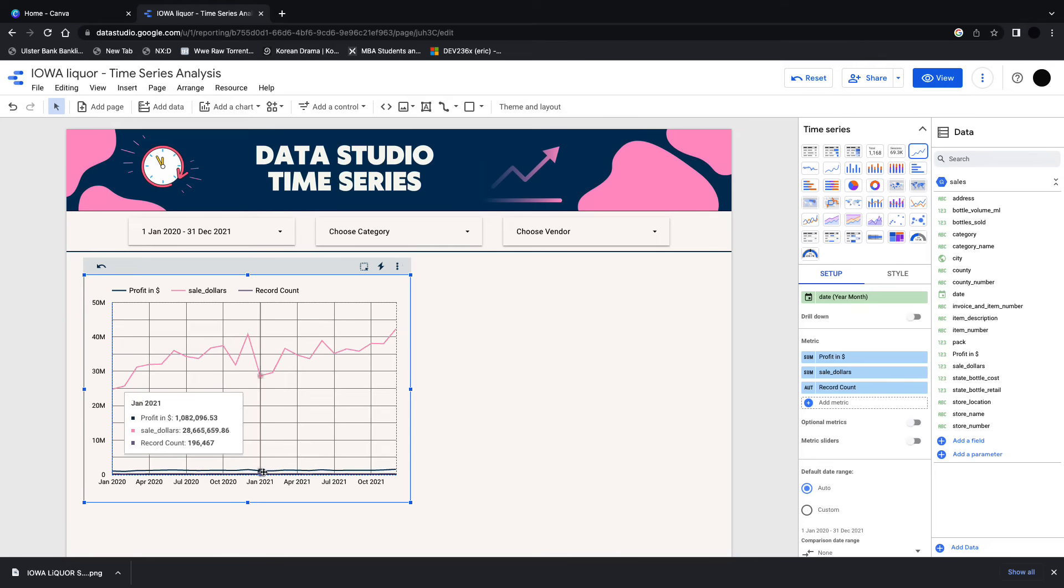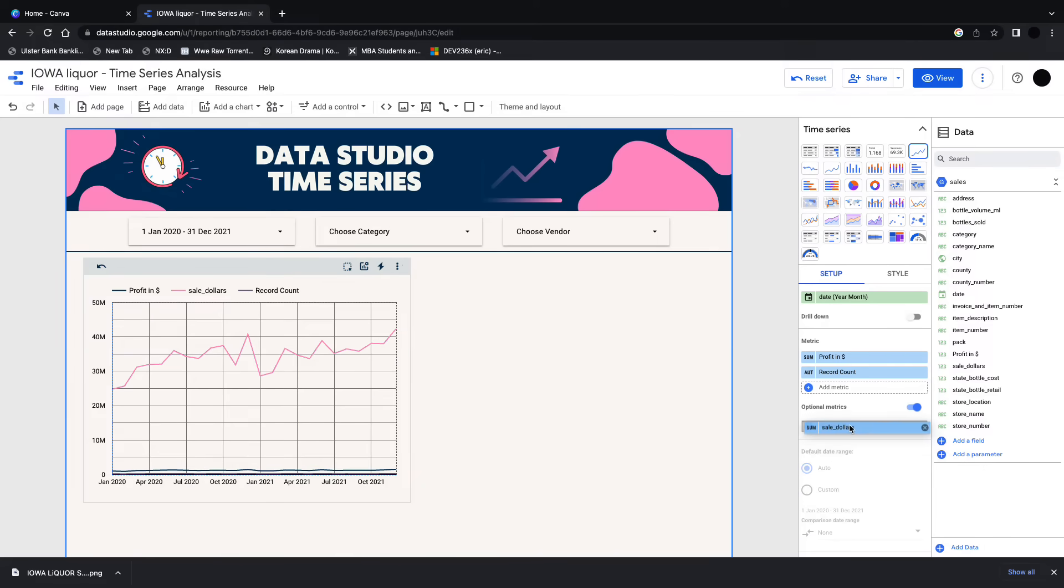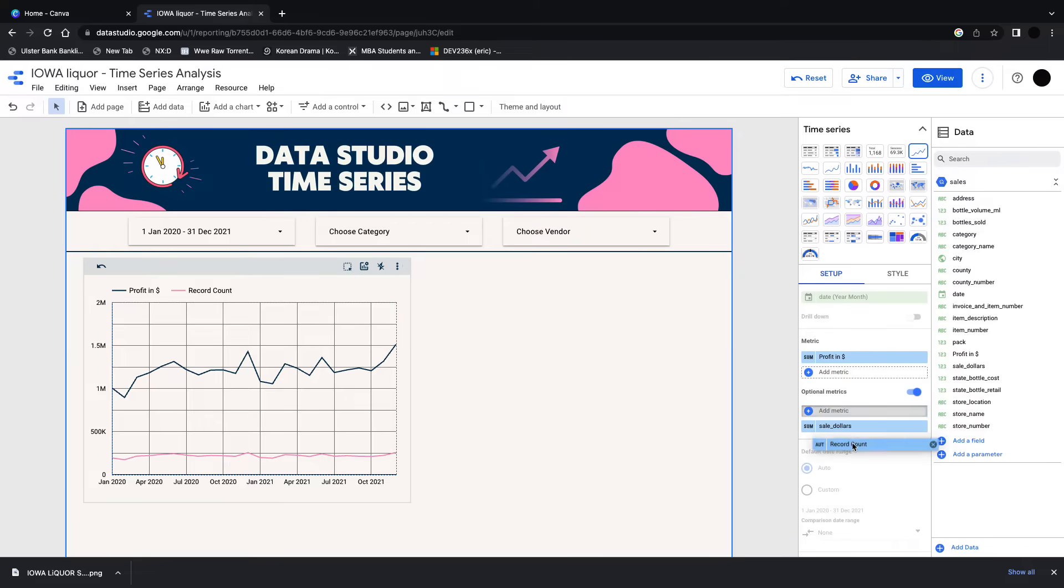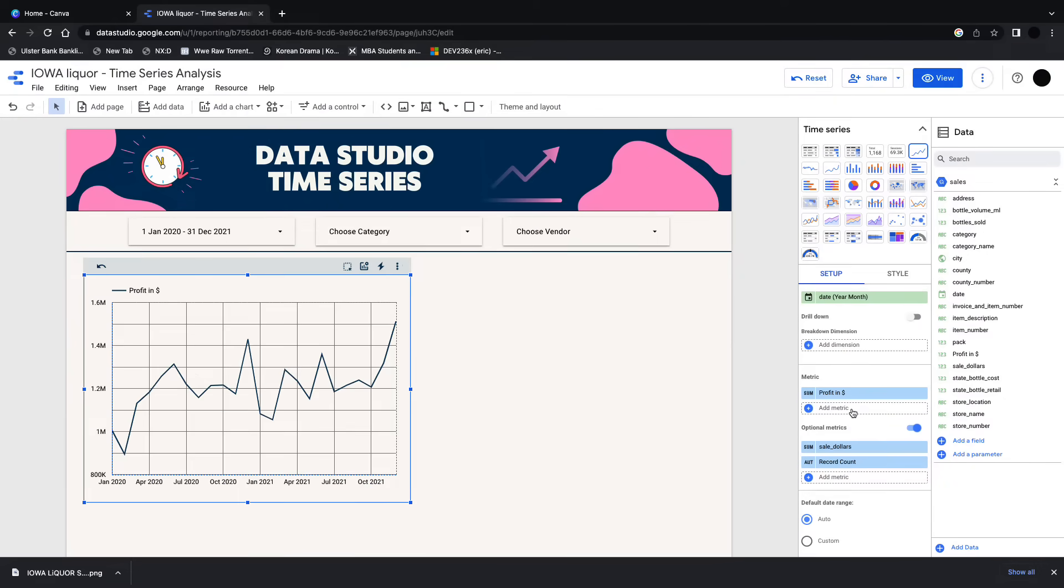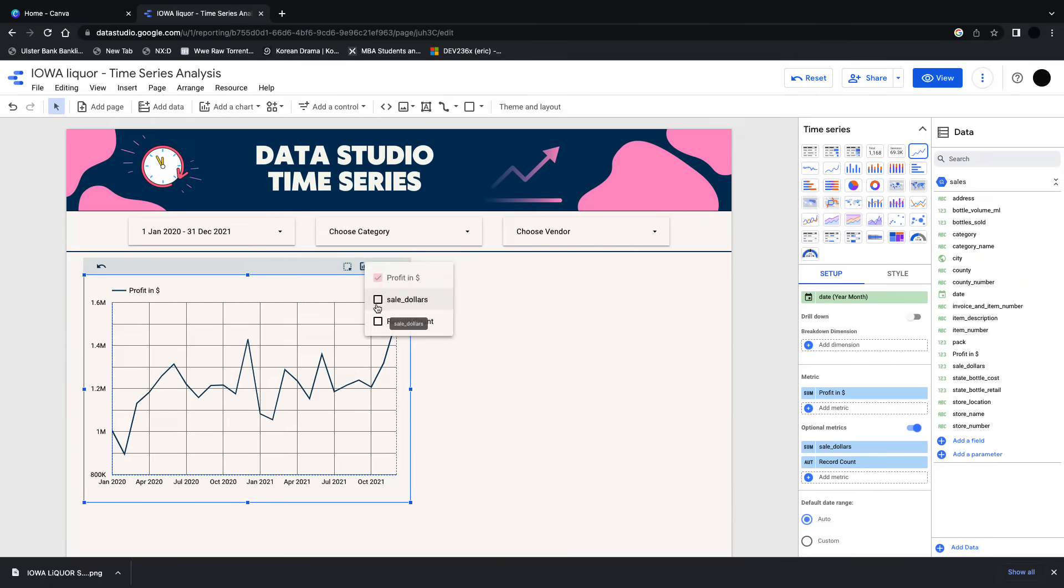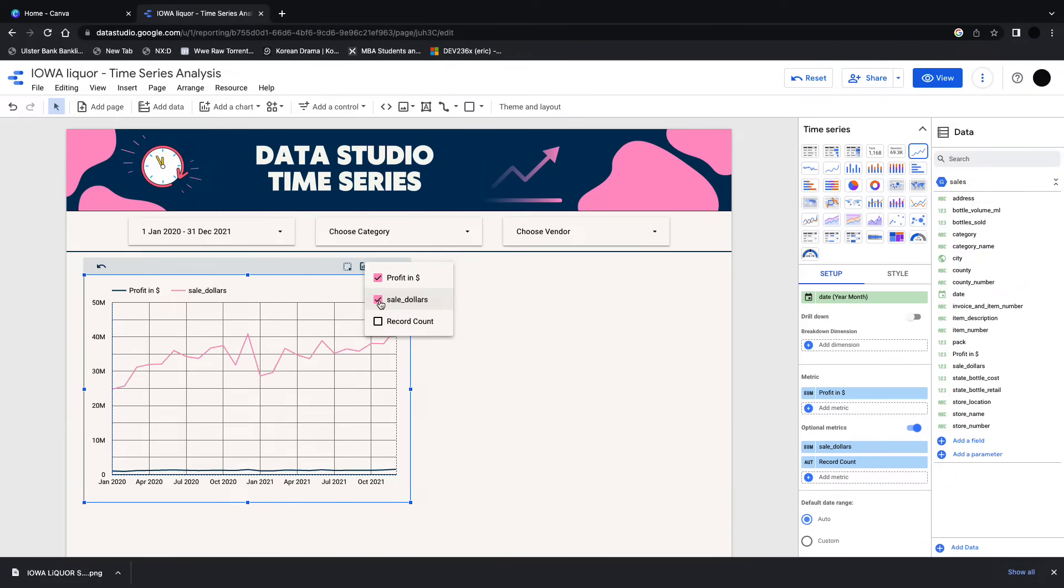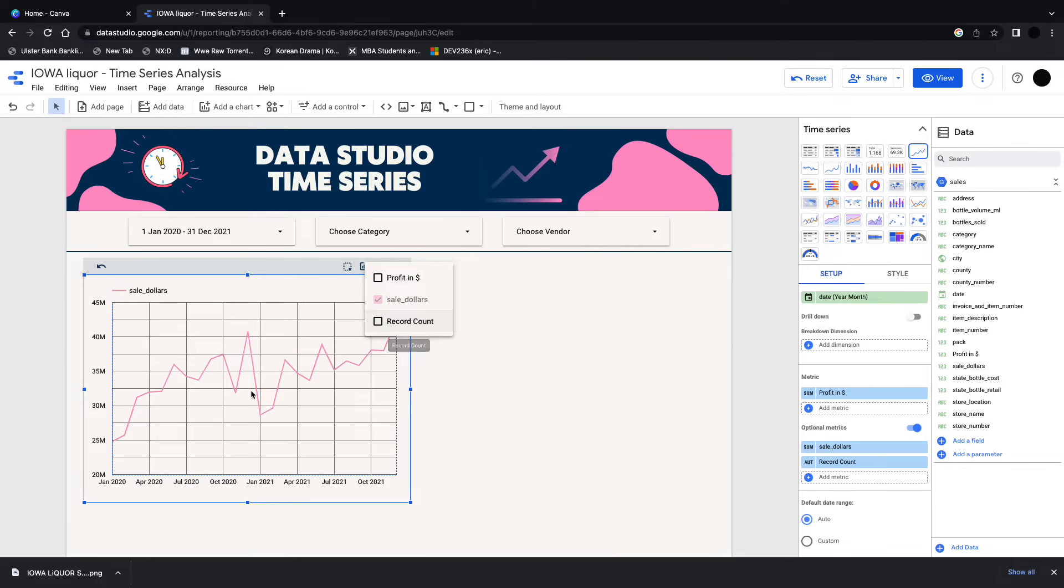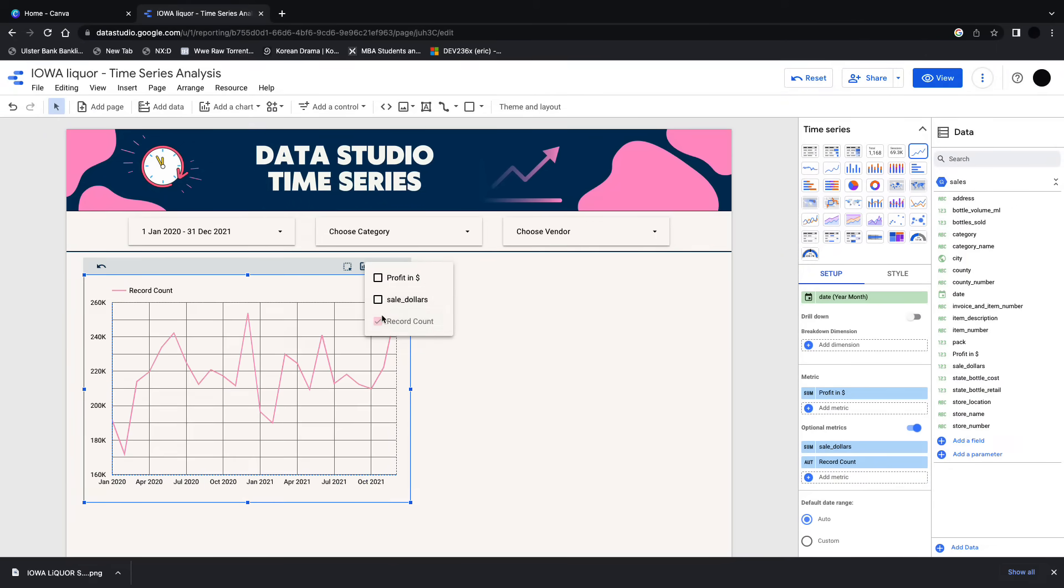A nice feature in data studio is I can throw these into optional metrics, and what this does is it gives you an option on the graph where you can choose each one. So if I go back over to my graph up into the top, I can choose what I want to see. I want to see sales in dollars, I can have profit as well, but I don't have to have profit.